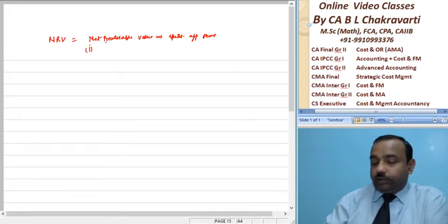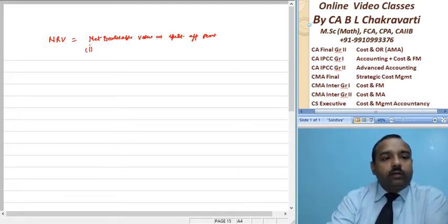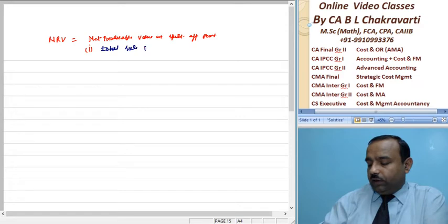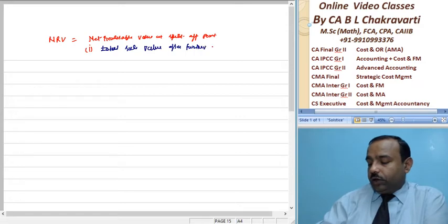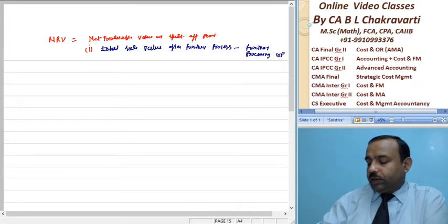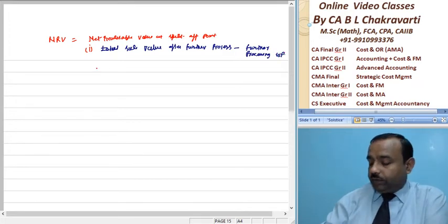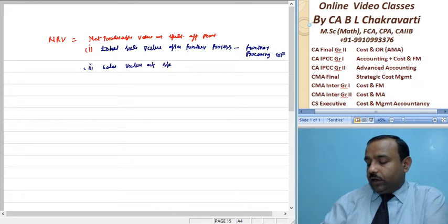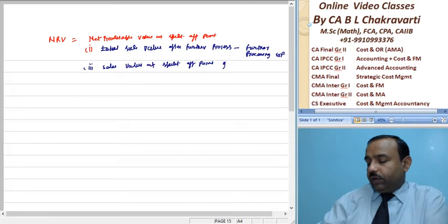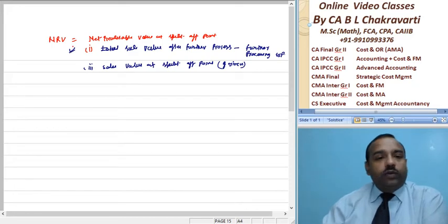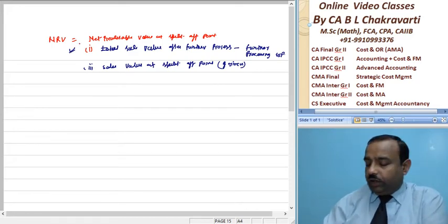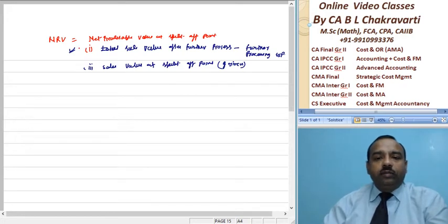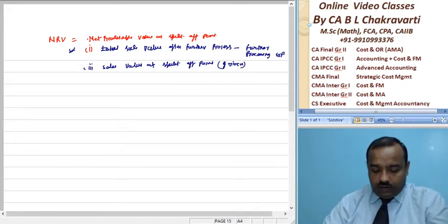So there are two methods. The first method is total sale value, that is sale value after further process minus further processing expenses. That is one method. The second method is sale value at split-off point, if given. Normally we follow this process. Usually we get this, so we take sale value after further processing minus further processing expenses to calculate NRP.